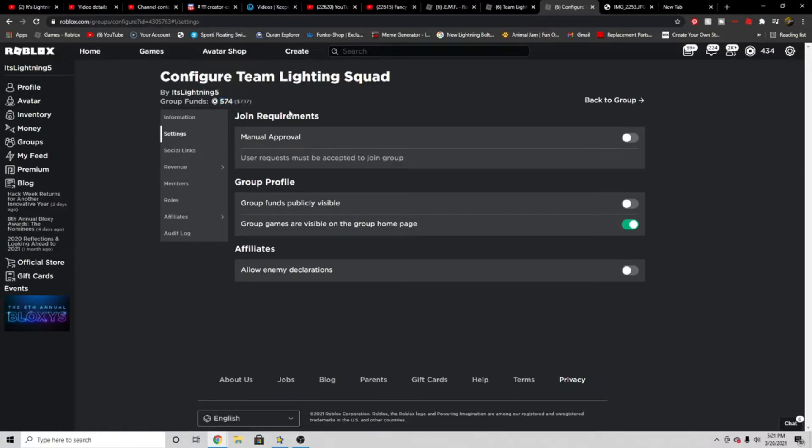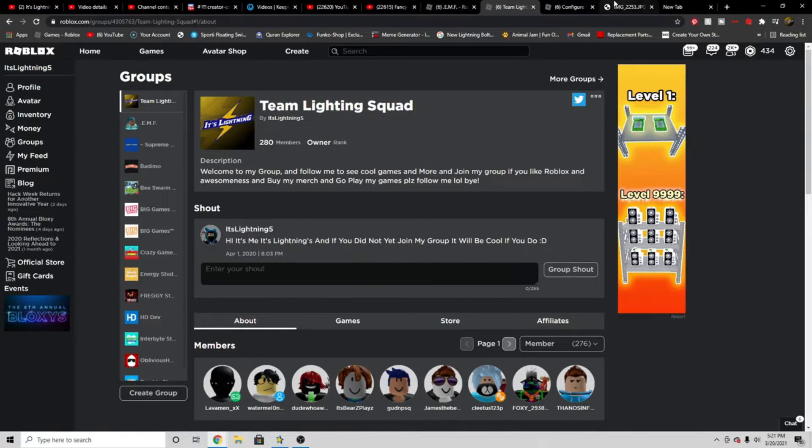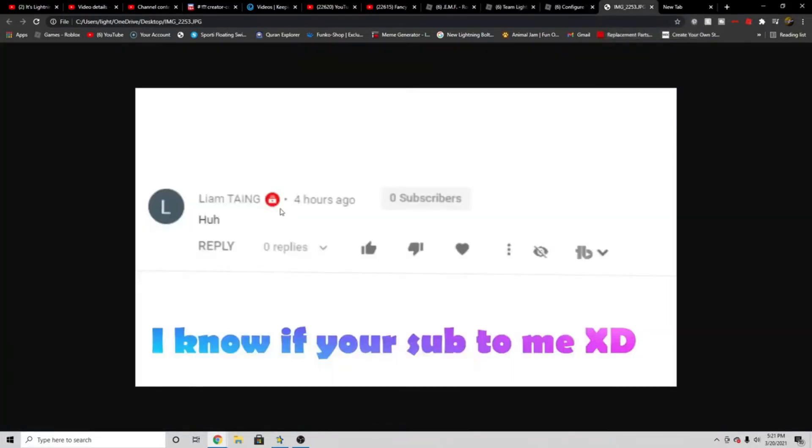You want to know how to enter that giveaway? Well there's only two simple easy steps. You have to join my group Team Lightning Squad in the link in description and also subscribe to my channel. I can know if you subscribe at the end - it has this red mark telling you how long you've been subscribed and it tells you if you subscribed or not. You also have to have your subscriptions public too so I can know if you actually subscribed.